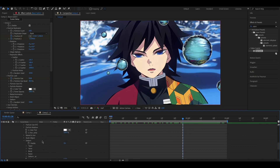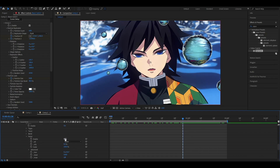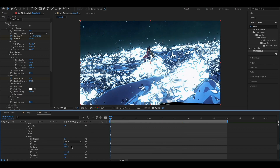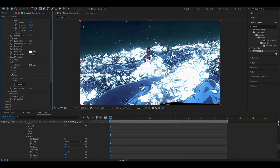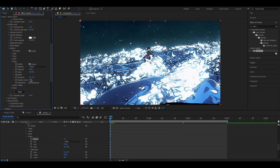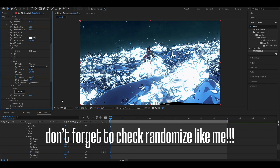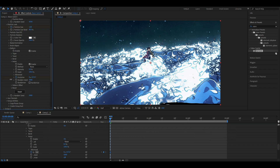Now we are going to add a sort of jelly effect to the particles. Animate the properties like I'm doing — pay attention to check Randomize.